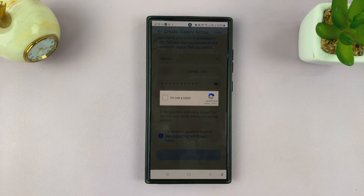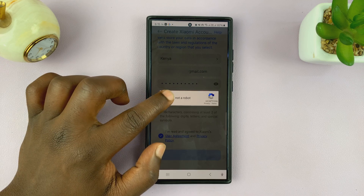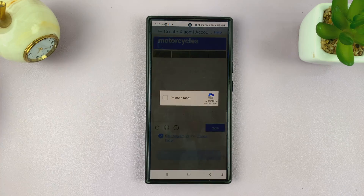Now I'm just going to save that password to my Google account and then check to confirm you're not a robot.